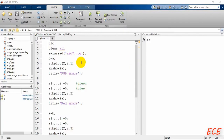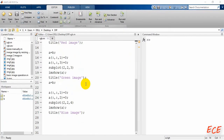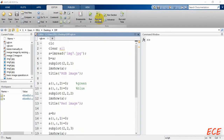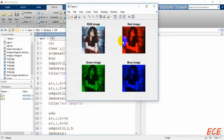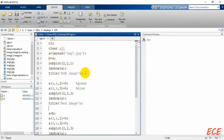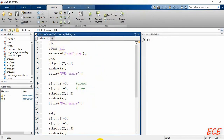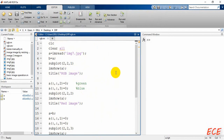Hello. Last time we saw how we can separate different channels — red, green, and blue — from an RGB image. Today we will see how we can draw a line on an image or make some portion of an image a different color.